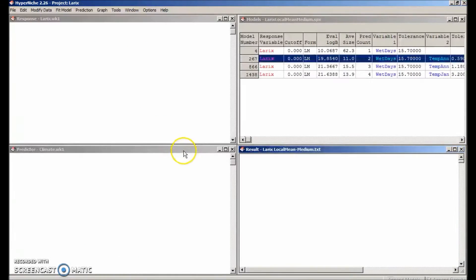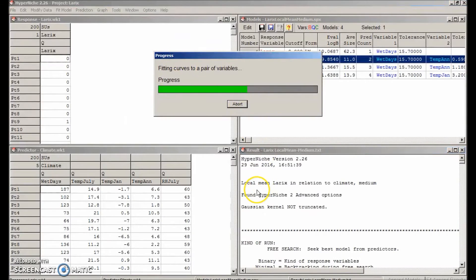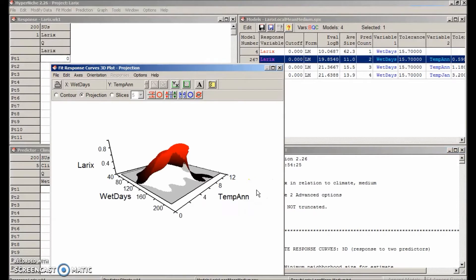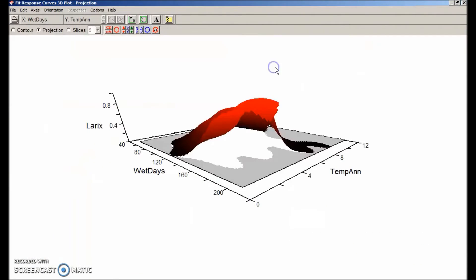Now it builds the response surface and shows it in 3D. You can see you can view this from different angles by dragging it.